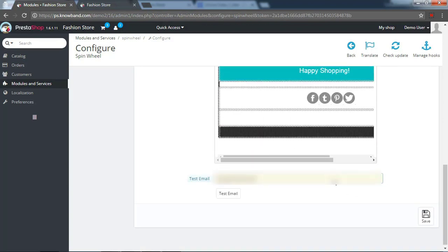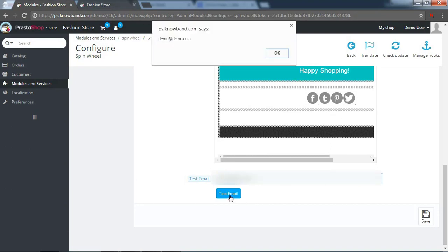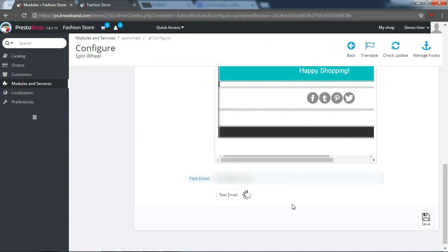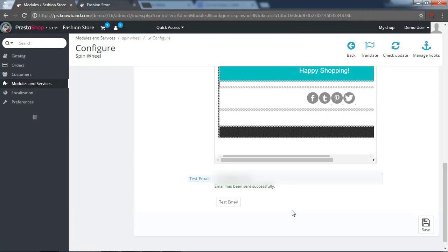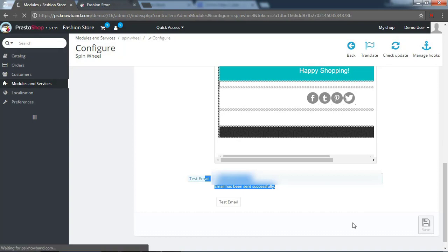The module supports SSL compatibility and supports over 17 languages. It is compatible to the latest version of PrestaShop. Please save the changes made to the module to get it reflected on the front end.